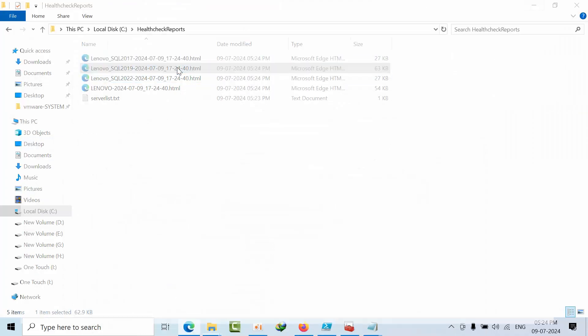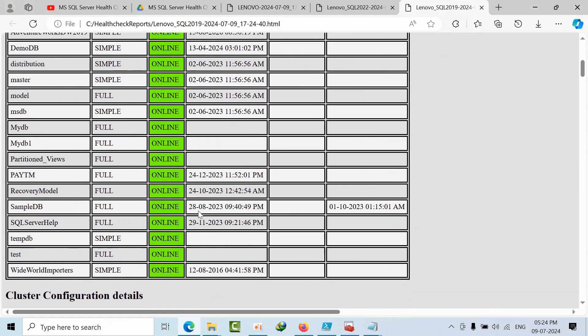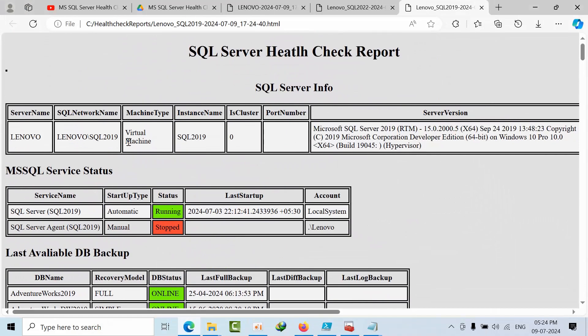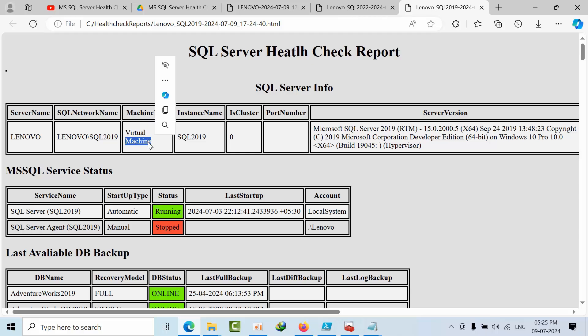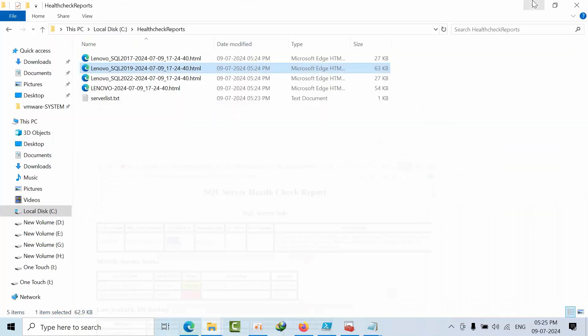But this is virtual - not virtual but it is giving as virtual. So make sure what is the query that we have written.